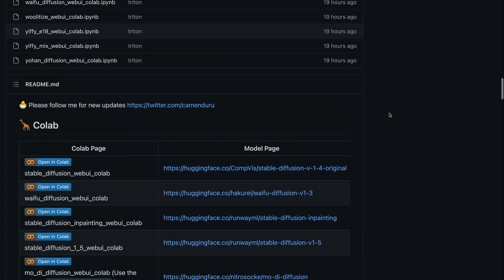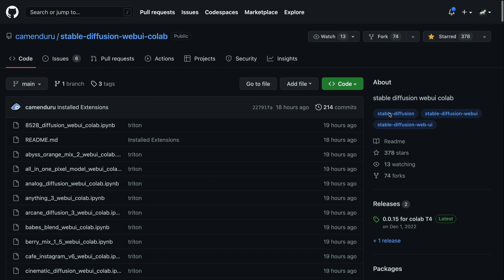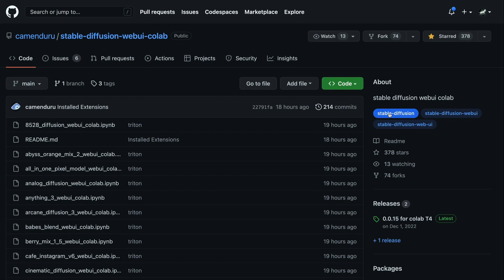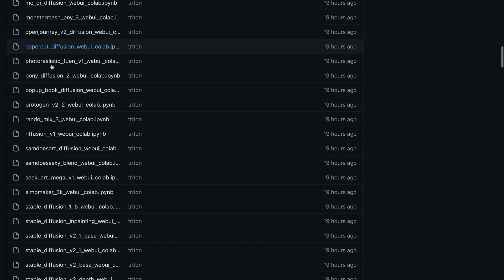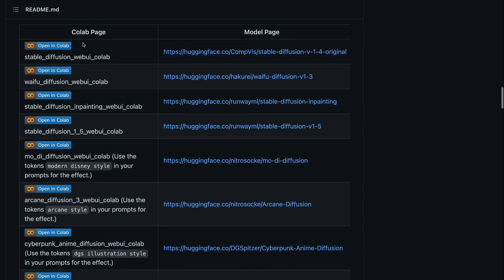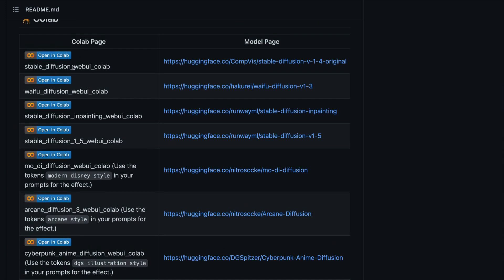I'll link the GitHub repository in the YouTube description. Make sure you star it — it is by KamenDrew. You can go there and launch the very first one, which is the Stable Diffusion Web UI, or launch it based on the kind of models you want. I'm going to use the one with the original Stable Diffusion 1.4.